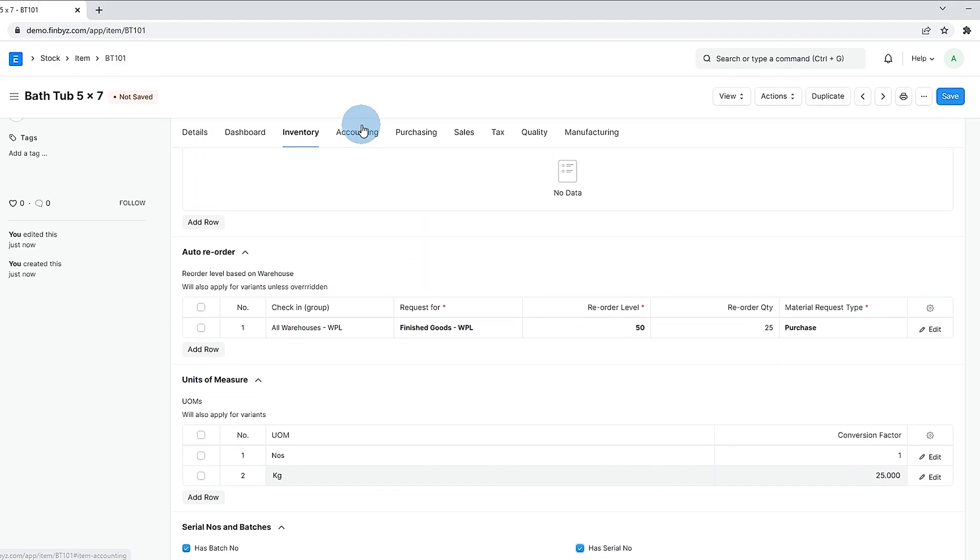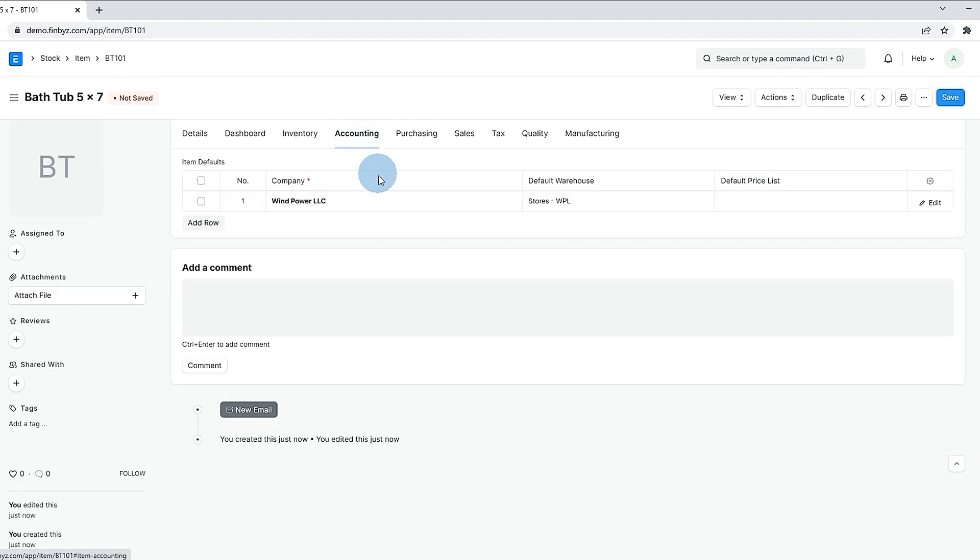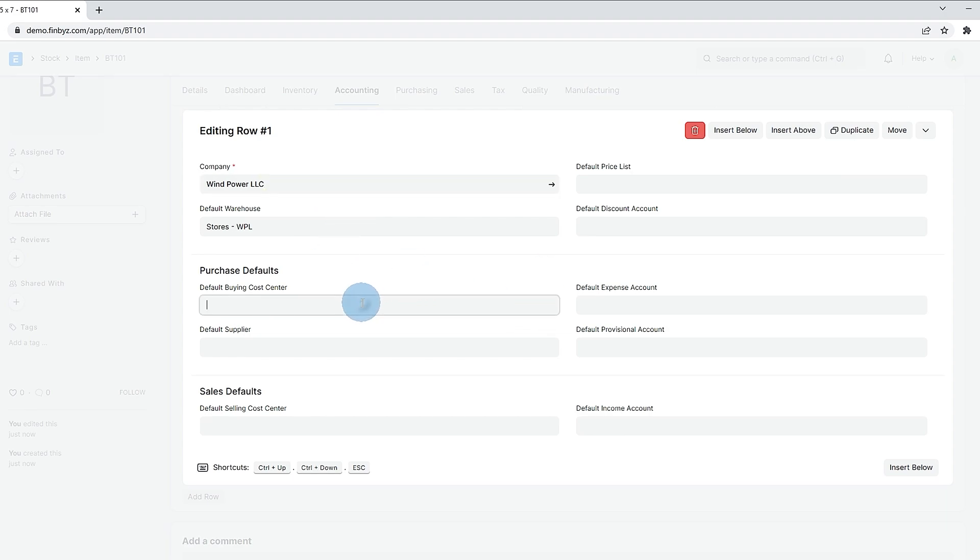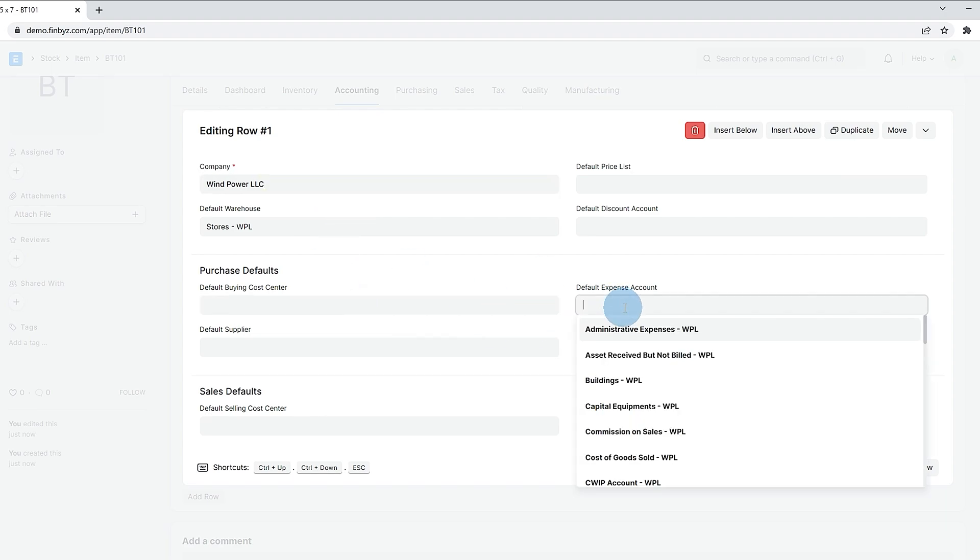In accounting section you can define company wise defaults for the items like warehouse, cost centers, and expense or income accounts.